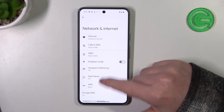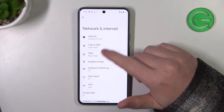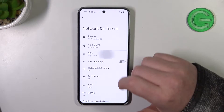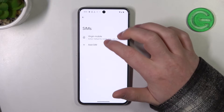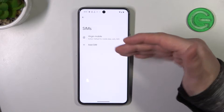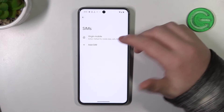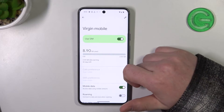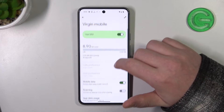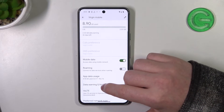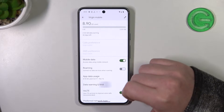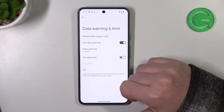There's the SIM card. Go and select whichever SIM card you want to configure mobile data limit for, and then scroll down for Data Warning and Limit.